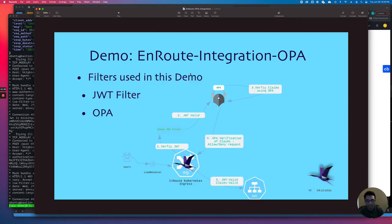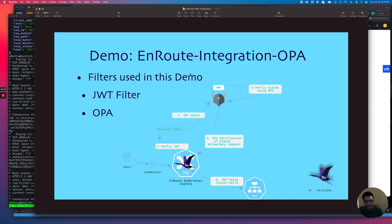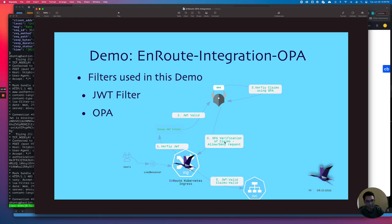This is the same thing I mentioned earlier. There are a couple of filters used here: first is the JWT filter, and the second one is the OPA filter. Once the JWT is verified on the Envoy JWT filter, and if the JWT is valid, it's sent to OPA. OPA verifies the claims. The OPA verification of claims generates an allow or a deny. We got a deny this time. If the claim is valid, it's sent to the service.